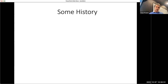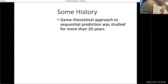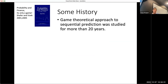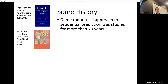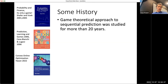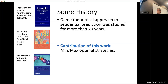Let me give you a little bit of history—there is really a long history. This game-theoretic approach to sequential prediction has been studied for more than 20 years. The first book I know about it is by Schaefer and Vogue called 'Probability and Finance.' A more central book with a lot of results is by Cesa-Bianchi and Lugosi. More recently, there is a book by Hazan on convex online optimization. There are of course hundreds and hundreds of papers.